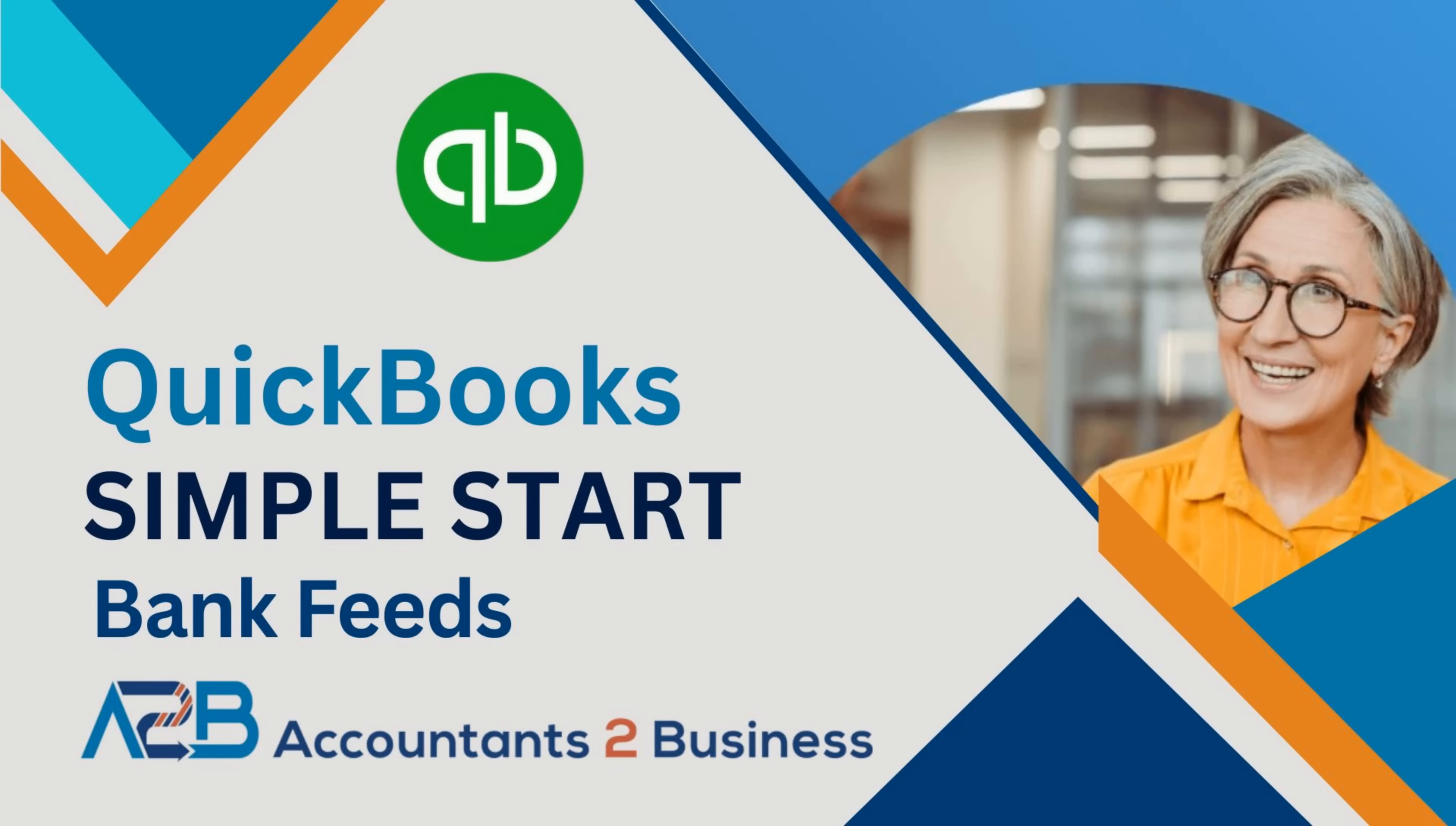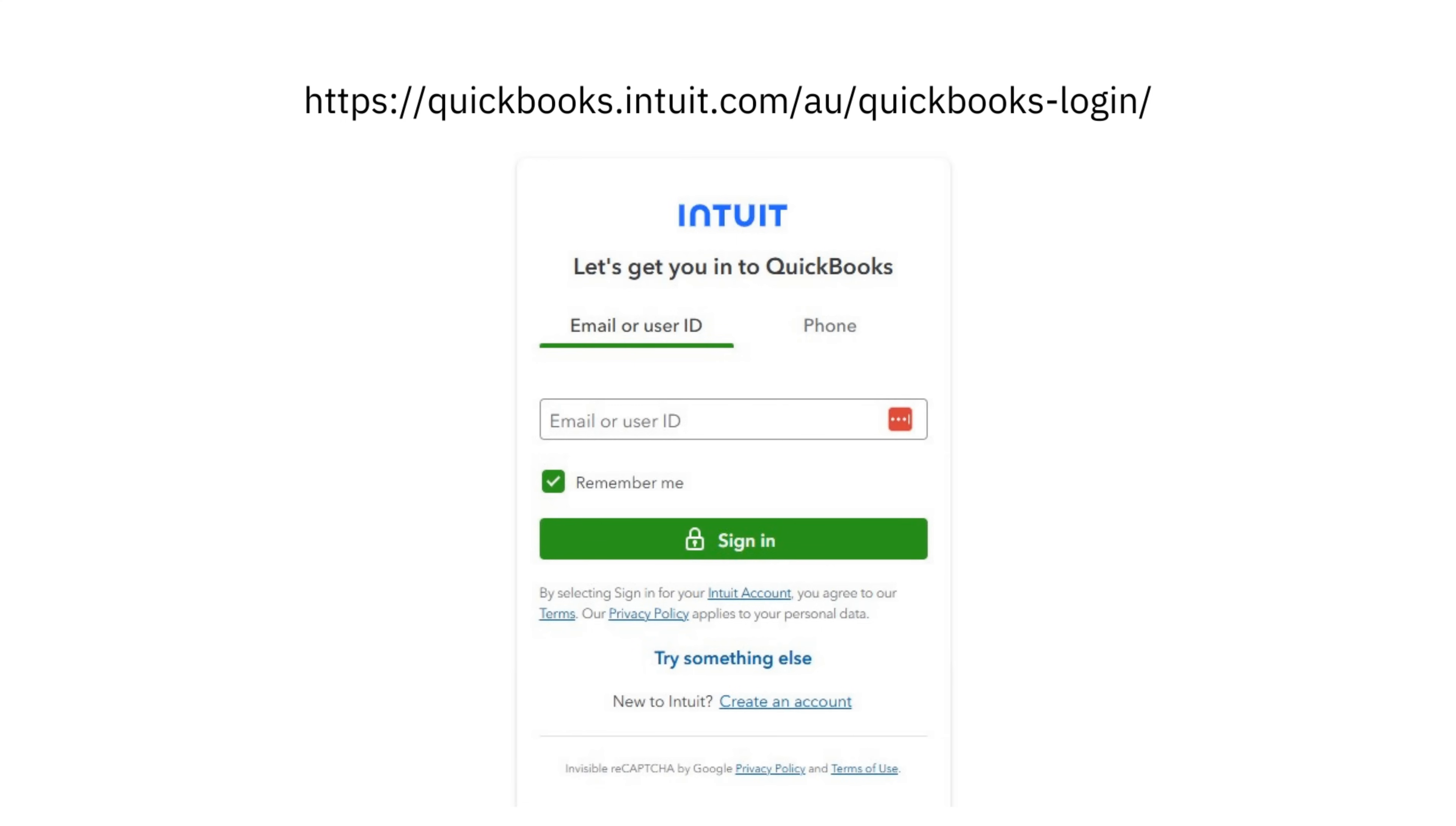Welcome to our A to B QuickBooks simple start guide on setting up your bank feed. Your bank feed is vital because this is the main way to get your transactions into QuickBooks. Go ahead and log into QuickBooks. It's a really good idea to log in and follow along with the video.